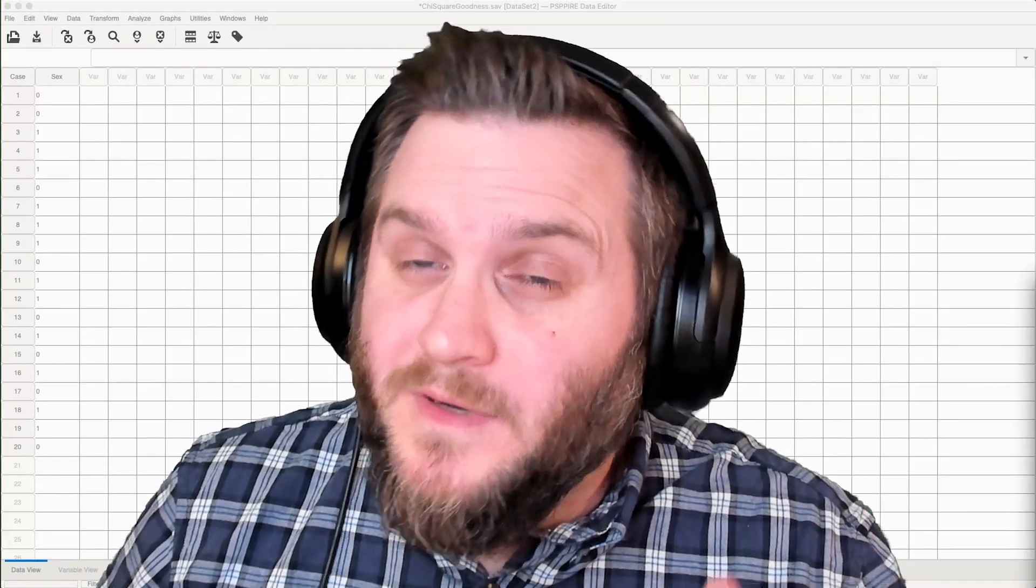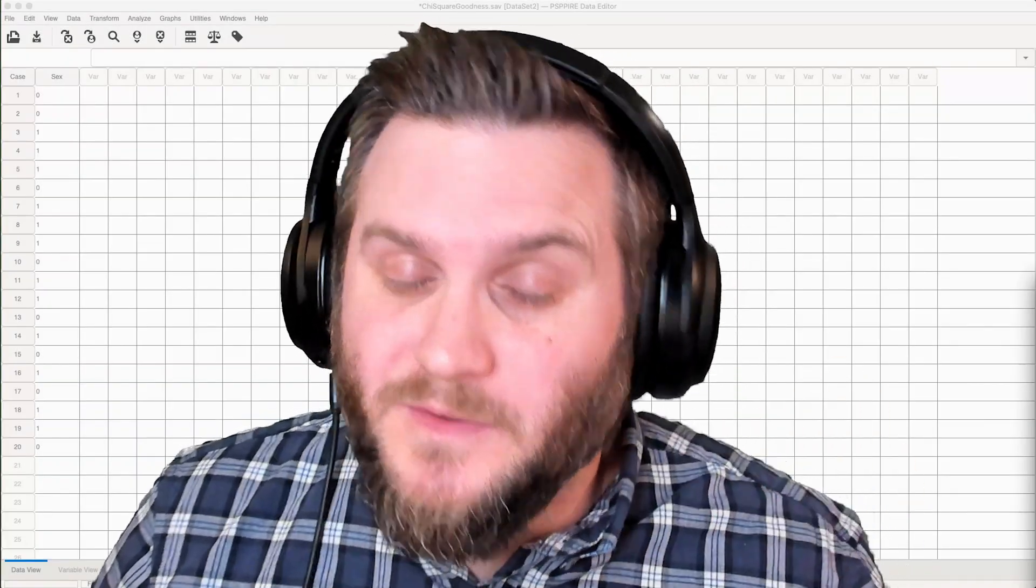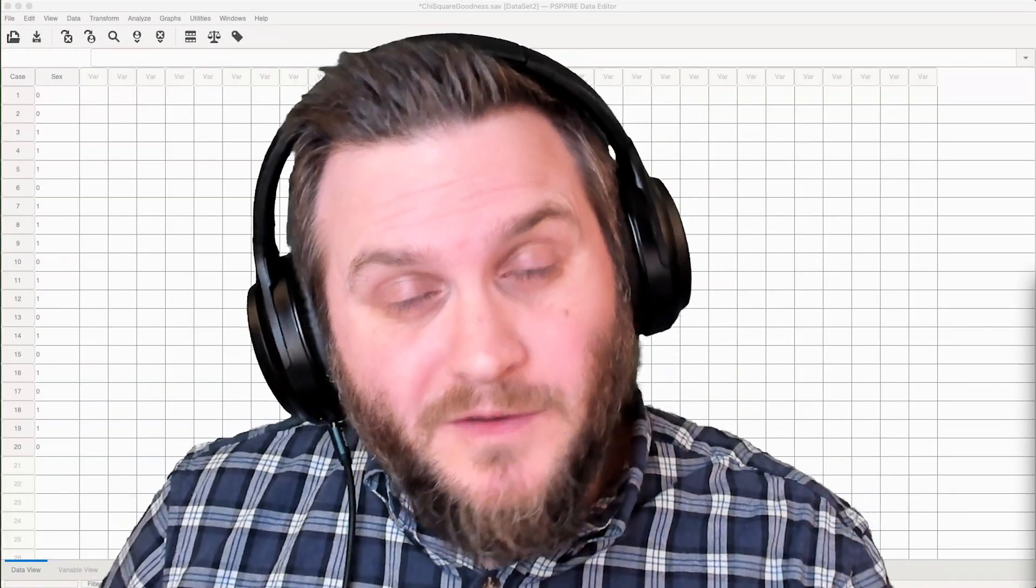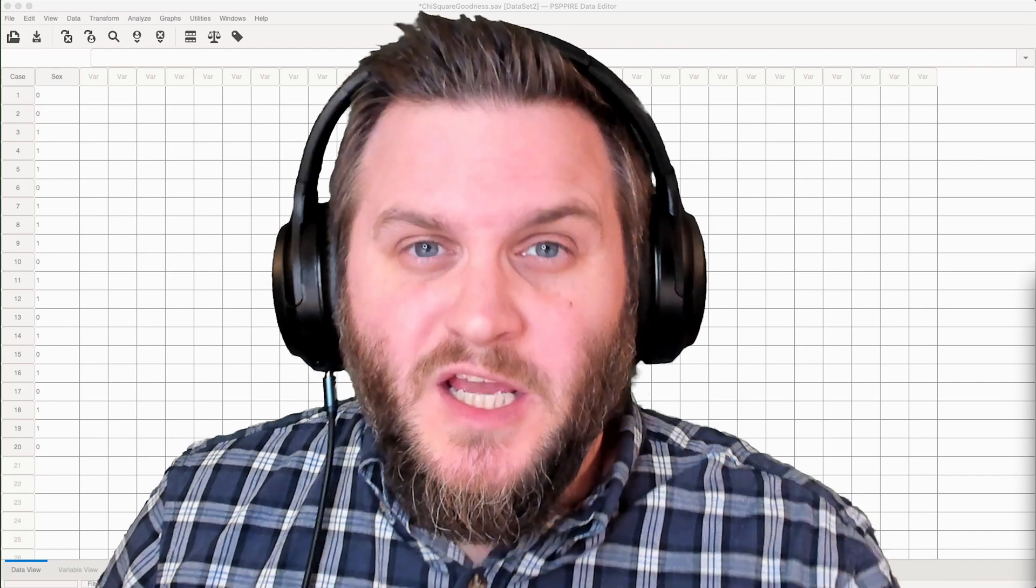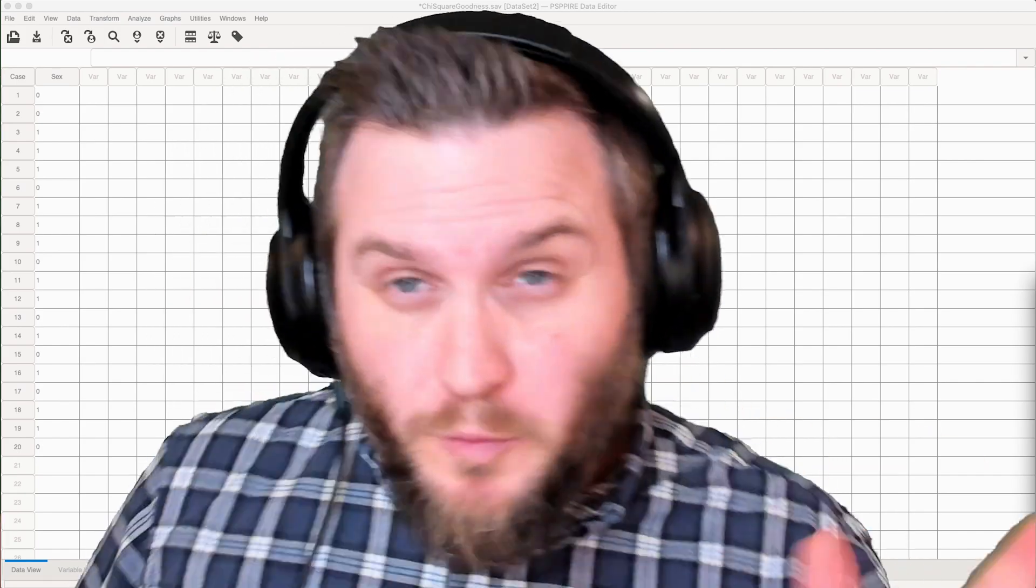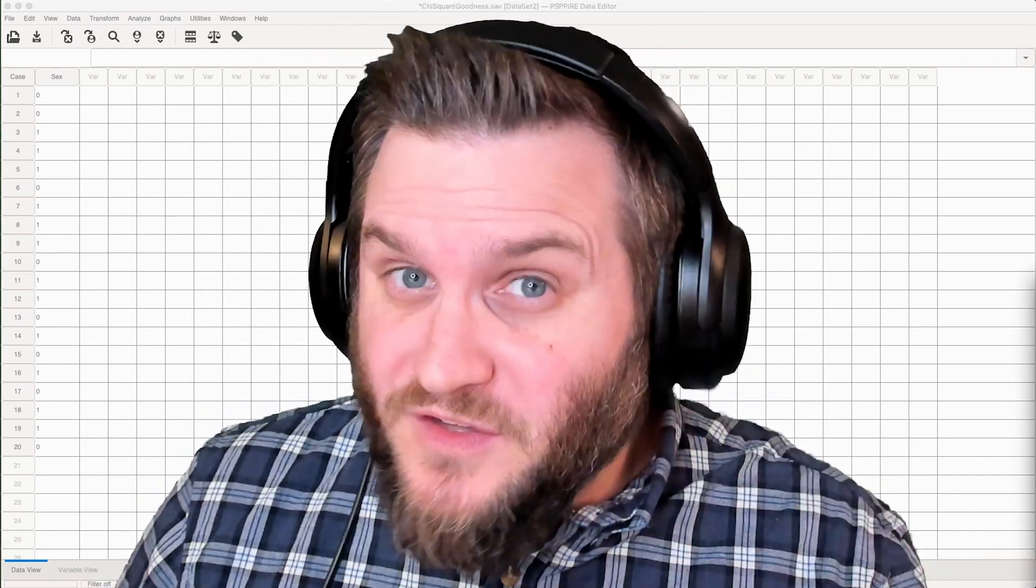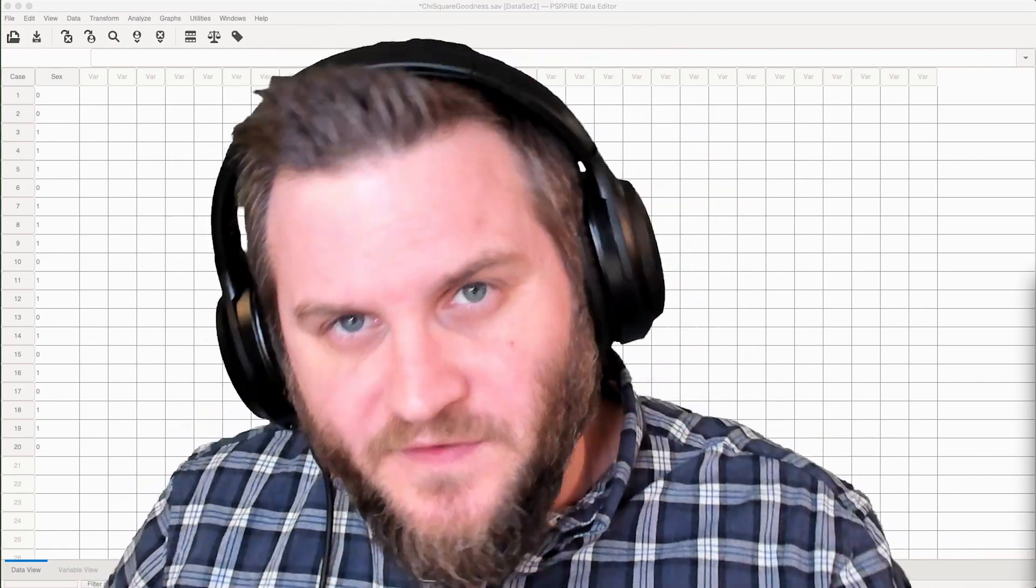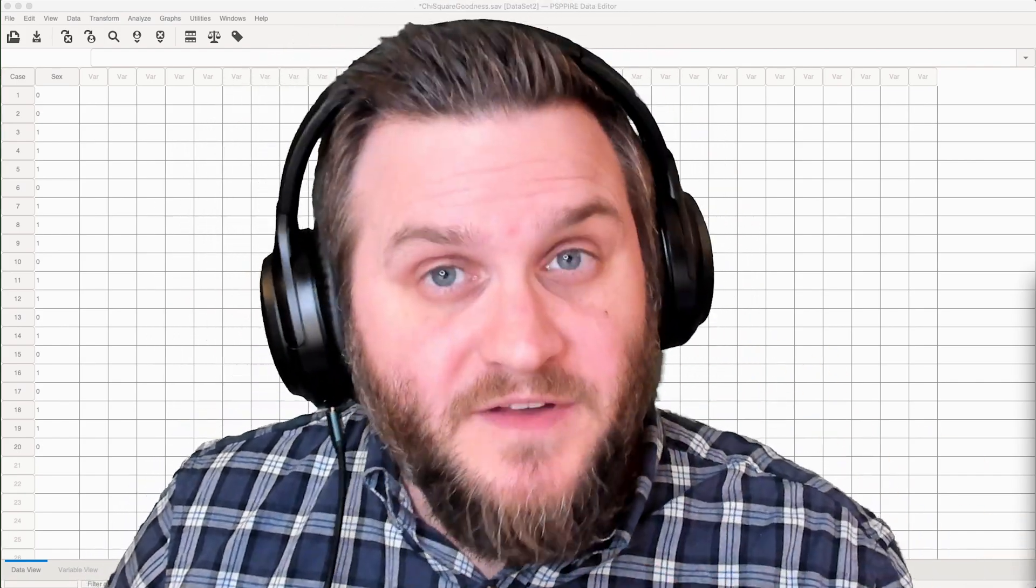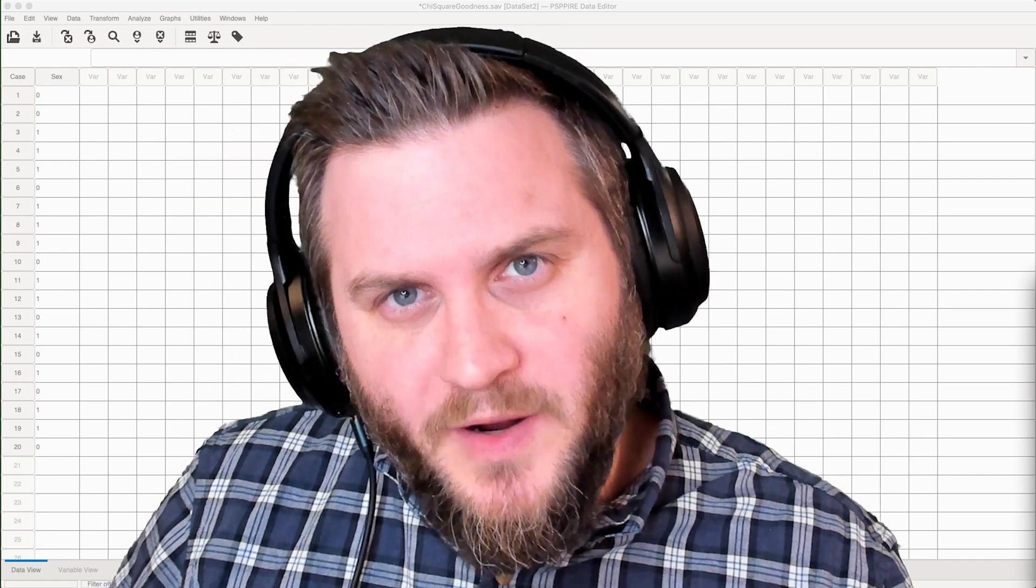Hey everybody, and welcome to another PSPP tutorial. In this tutorial, we're going to talk about chi-square tests. So this is sort of a two-parter. In this video, we're going to do goodness of fit, and then in the next video, we will do test of independence. So let's jump right into it.